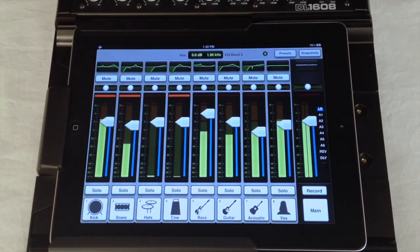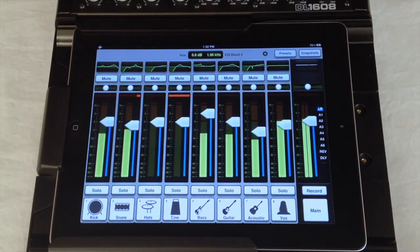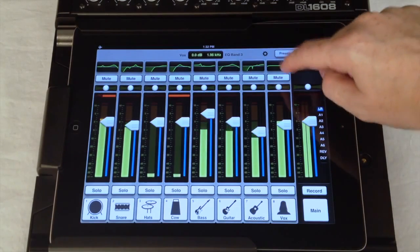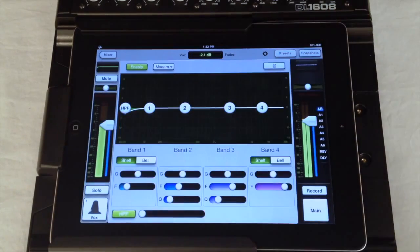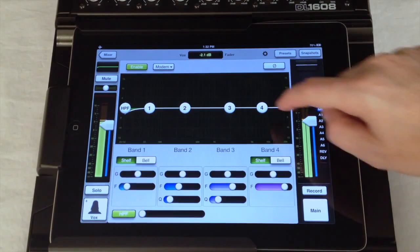As I showed you last episode to enter the channel view just press the small EQ curve at the top of any channel.